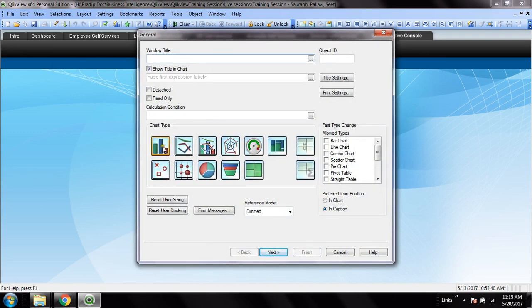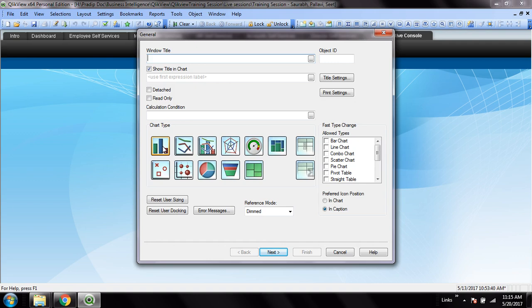The benefit of this drill down group is when we usually create a bar chart, we're seeing only one dimension and one measure. But in drill down group, you can see the data from a high level down to the bottom level.